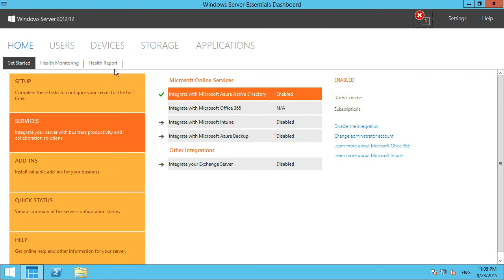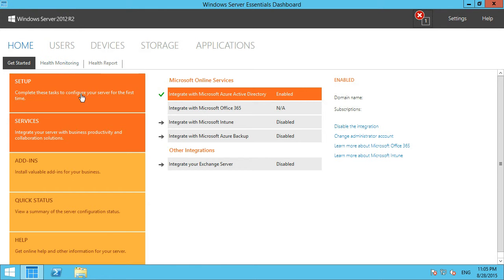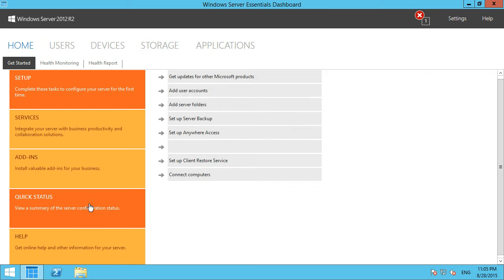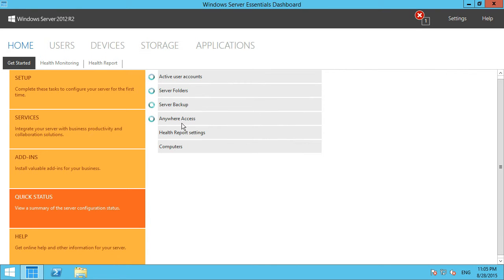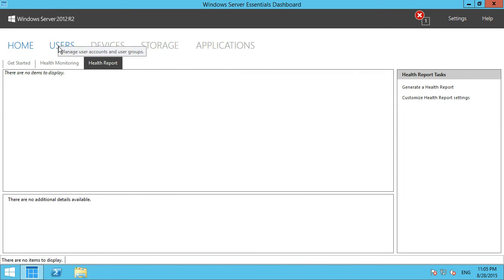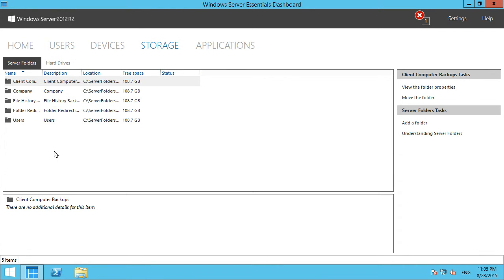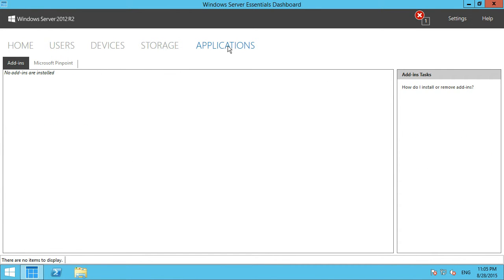Taking a look at the dashboard - for those who have used Small Business Server or previous versions of Windows Server Essentials, you'll see a very similar experience in terms of layout and UI. We have the home screen, server configuration status, health monitoring and reporting, the ability to easily add new users, manage devices on the network, manage local storage, and manage add-in applications.